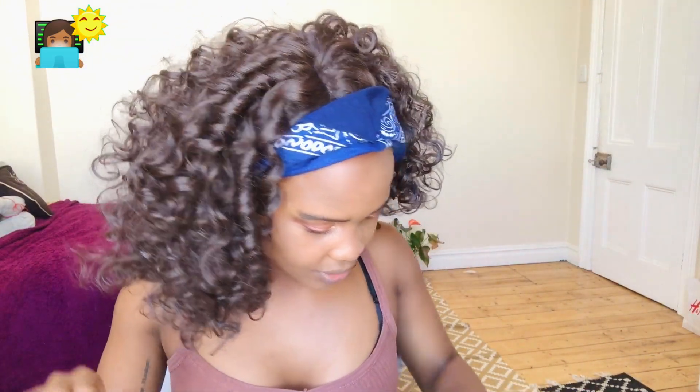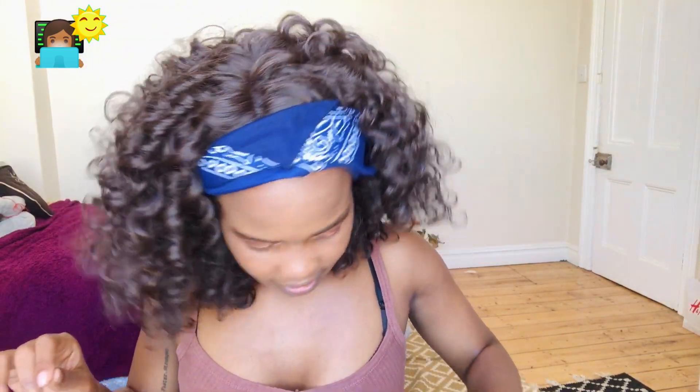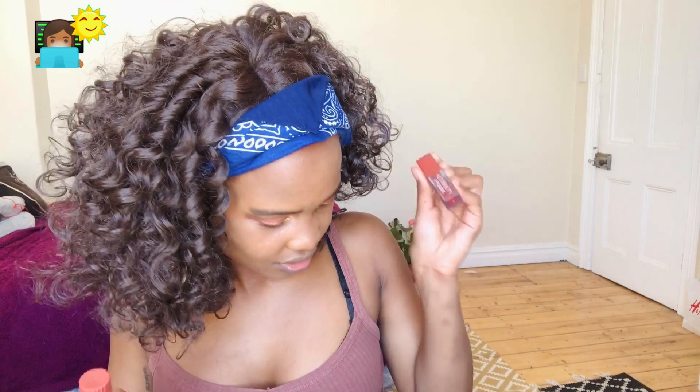I've done my eyebrows — snuck that into the tutorial. Now I'm doing my lips, which is always fun because I like mixing and combining colors. This is the orange — this is the color I want.